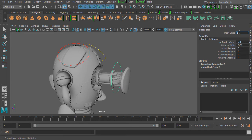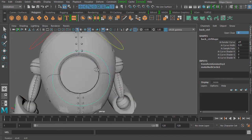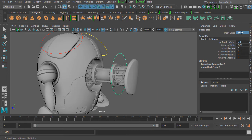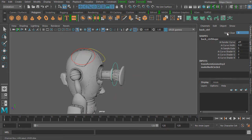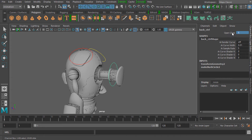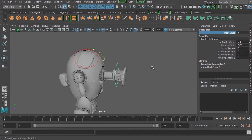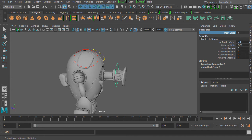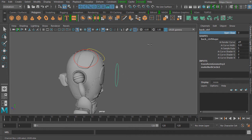If we type in a value of zero, it's going to move the power core all the way inside of our robot, and a value of five brings it all the way out to the max. To scrub this value, we can select that channel, hold the middle mouse button, and click and drag in the viewport to adjust it incrementally. A value of zero is all the way in, a value of five is all the way out.